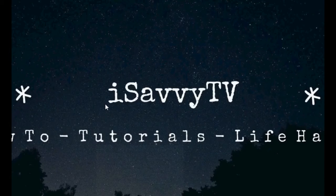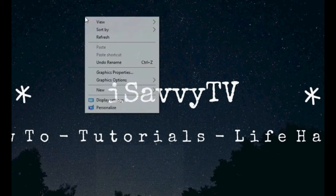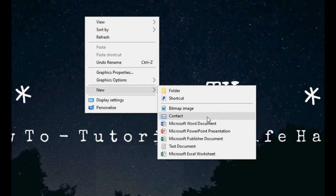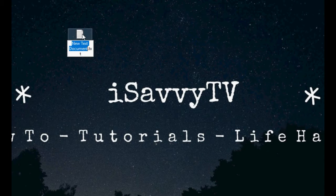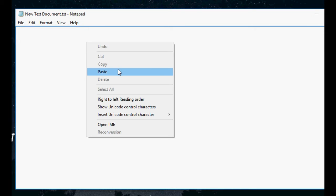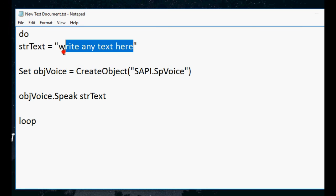Today I'll show you how to make an annoying voice program. Go to a new tab and create a new text document, open it, and copy and paste the code from the description — the code is in the description.